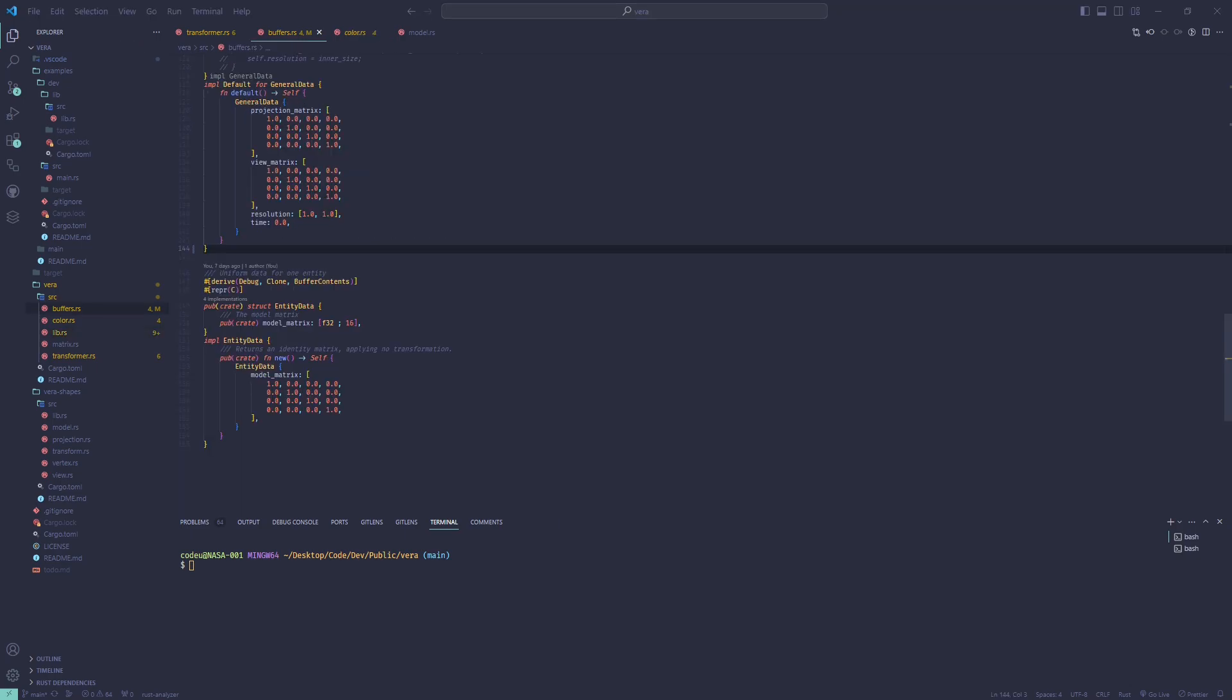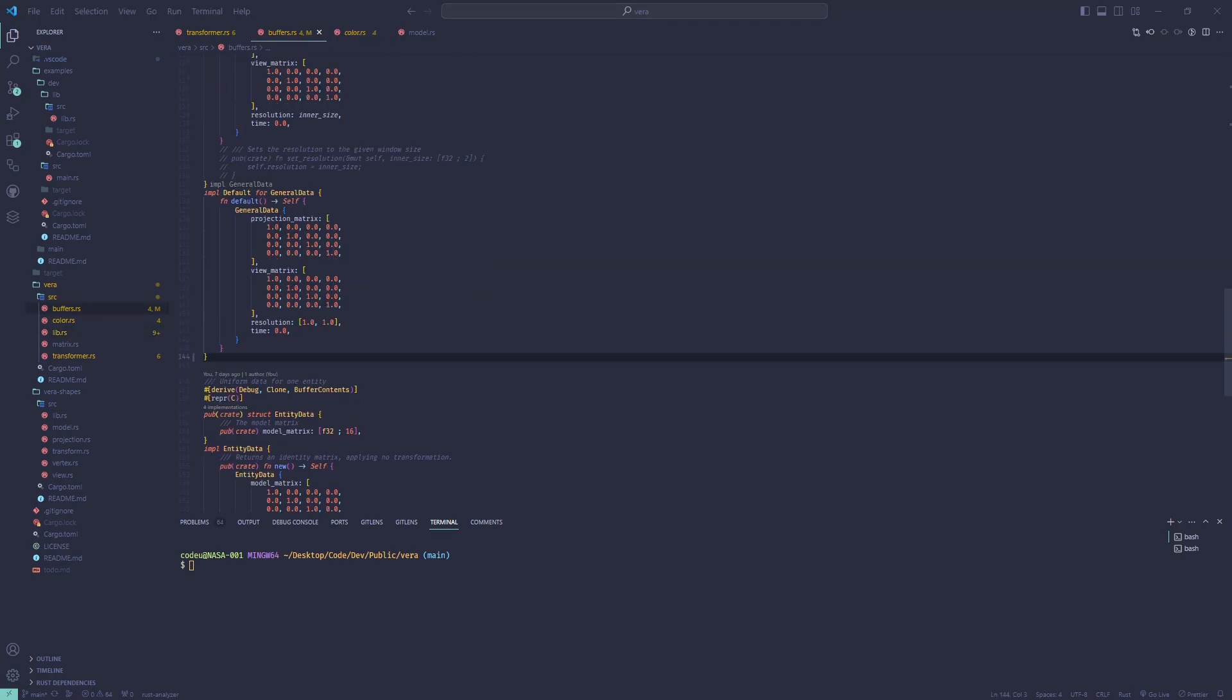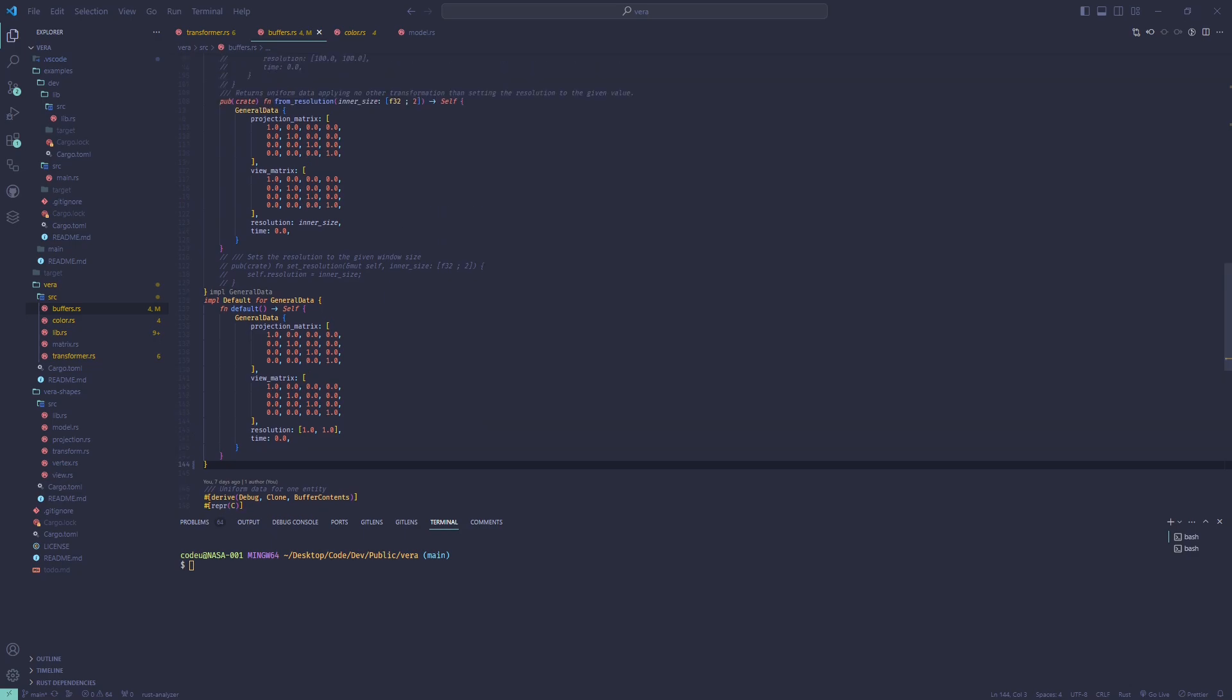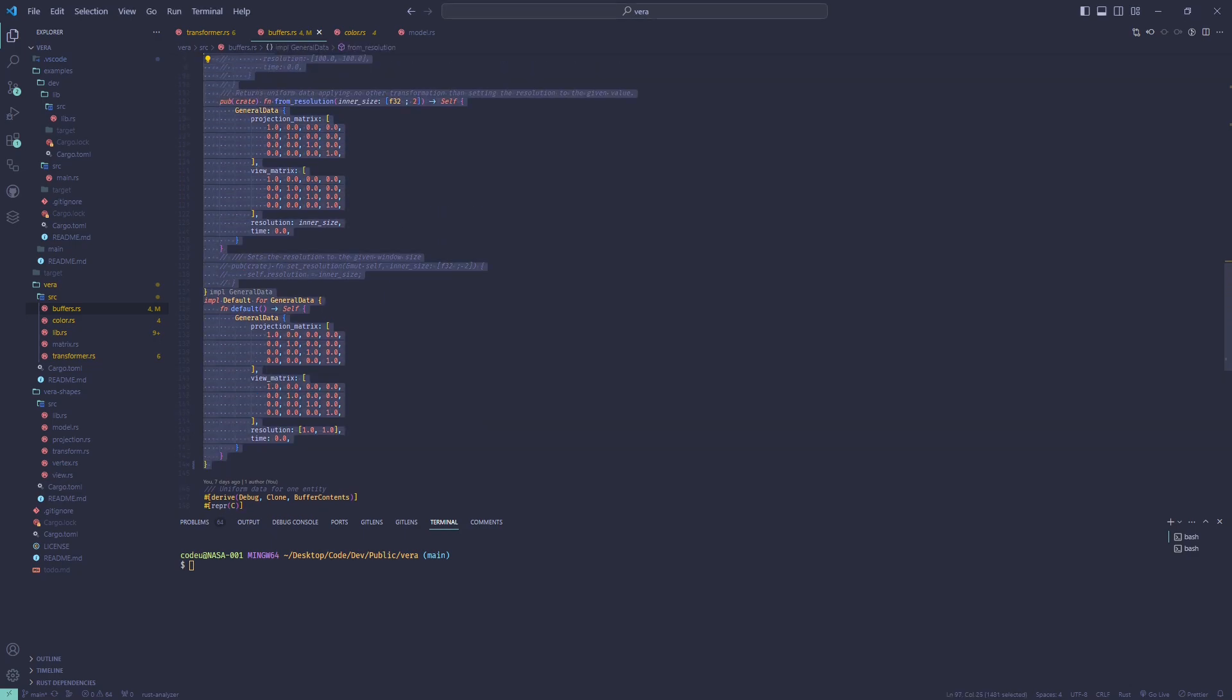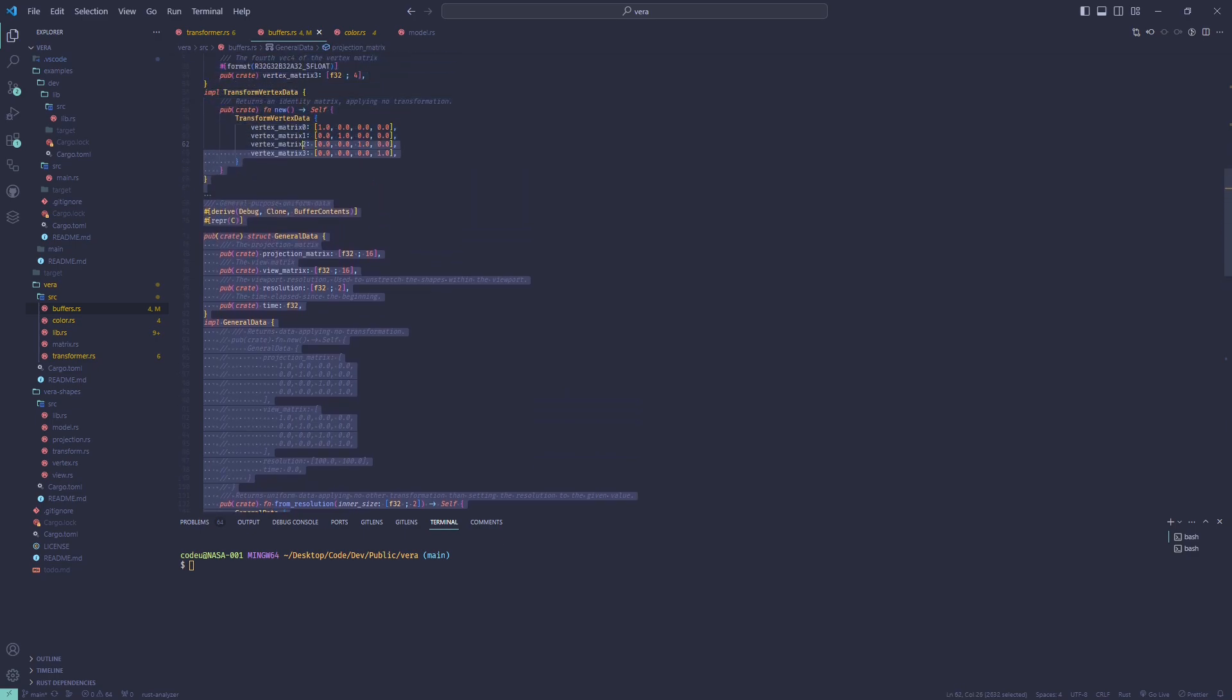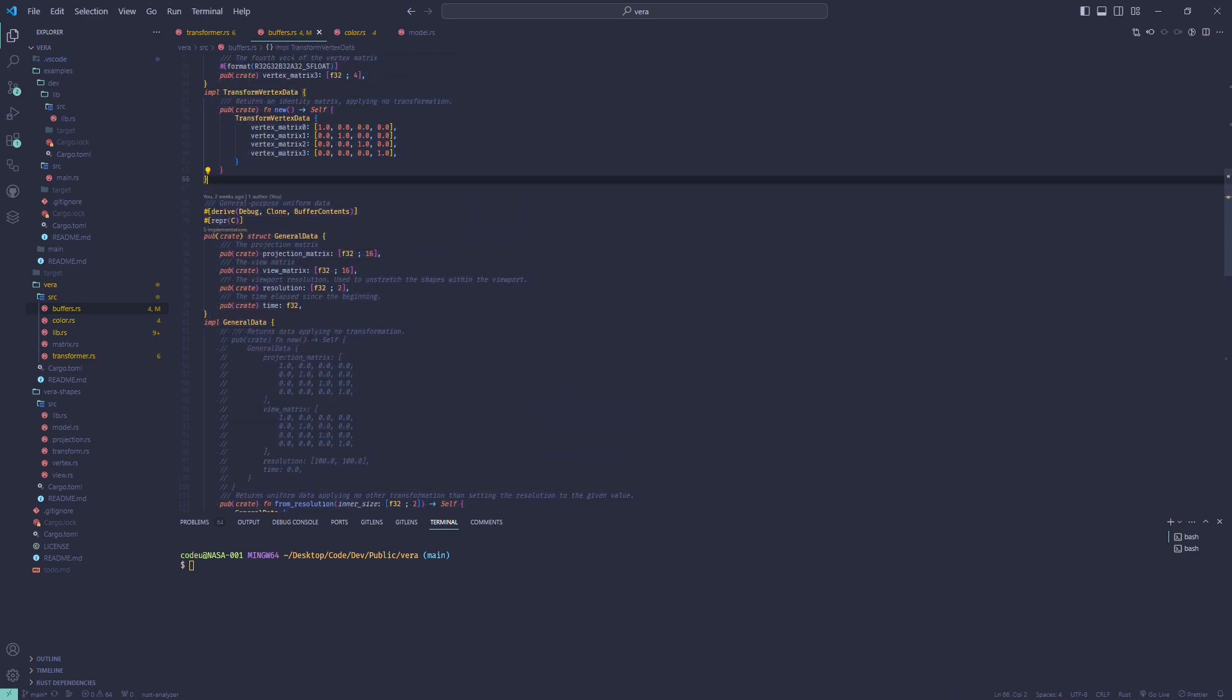And one for general data shared between each vertex: that is the time elapsed since the beginning, the resolution, and the view and projection transformations.